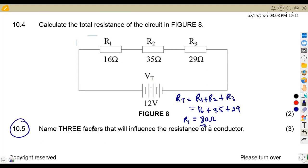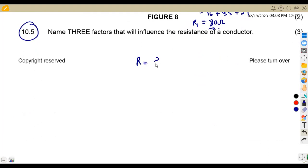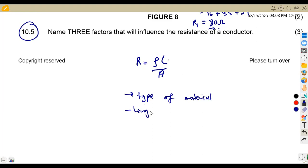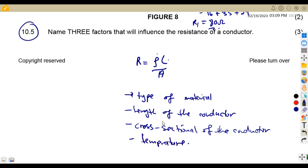On 10.5, name three factors that will influence the resistance of a conductor. Remember the formula: R = ρL/A, where ρ (rho) represents resistivity — the type of conductor; L is the length of the conductor; and A is the cross-sectional area of the conductor. There is also a physical factor not shown in the formula: temperature. Pick any three of these.